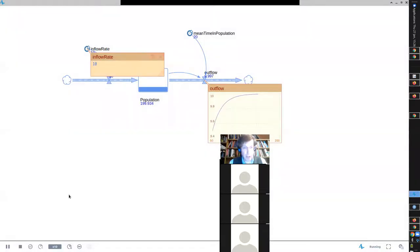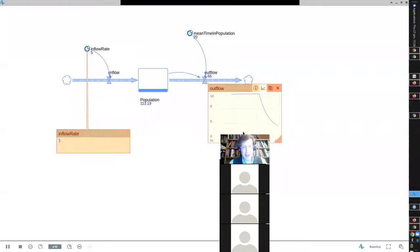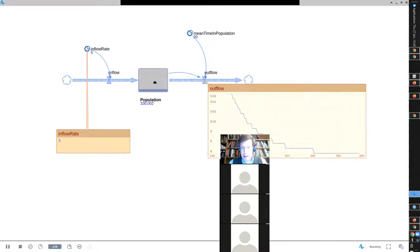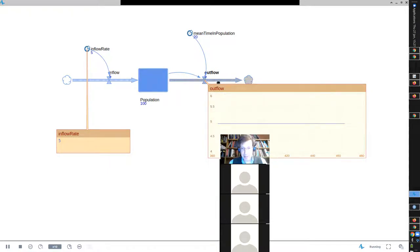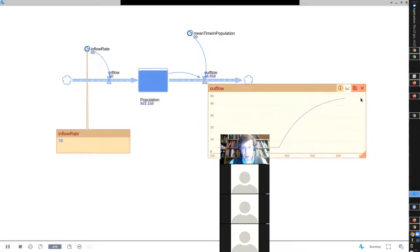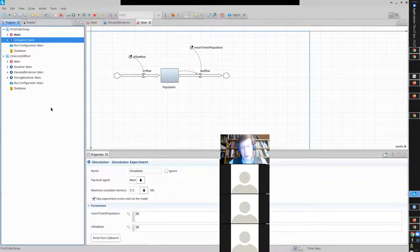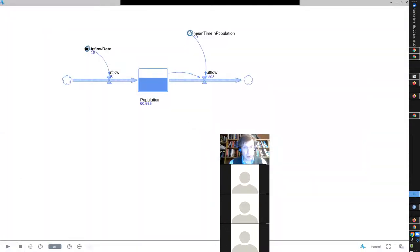What's going to happen if I change this to 5? The stock will drop until outflow equals inflow. Now let's suppose I change this to 50. You'll notice it's rising, rising, rising. The stock is going up — why? Because at that moment the inflow is greater than the outflow, so the stock increases. As the stock increases, the outflow increases, and it rises until the outflow equals the inflow of 50.